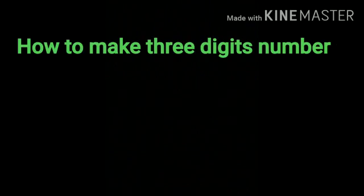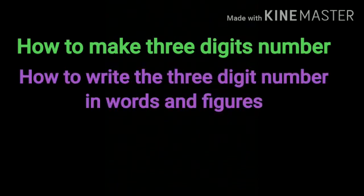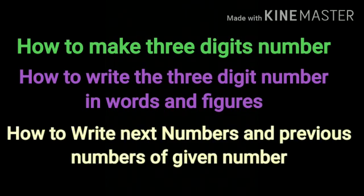Understand, children. Today we did revision of 3-digit numbers. We learned how to make 3-digit numbers and how to write 3-digit numbers in words and figures. We learned how to write after and previous numbers of given numbers.